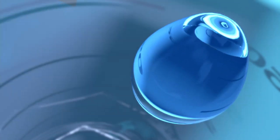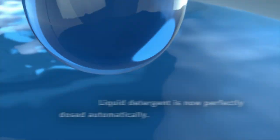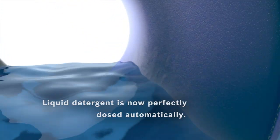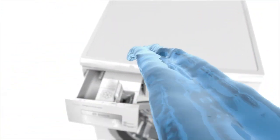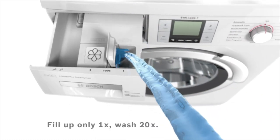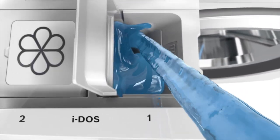No, you don't, because that's what we developed the new Ecologix 8 Eidos for. You pour liquid detergent into the storage tank only once, for up to 20 washes.